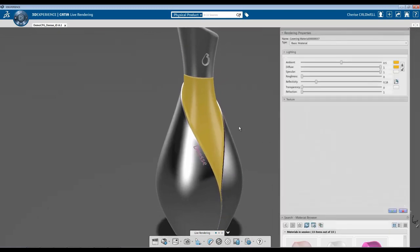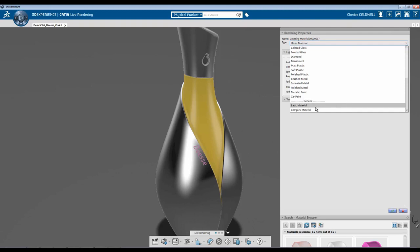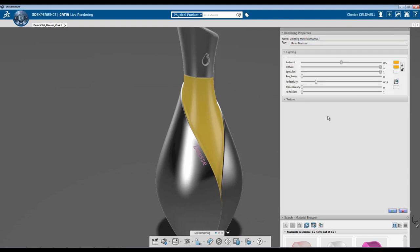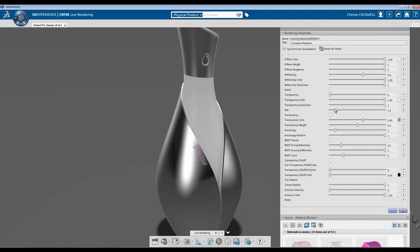When you're creating material, you have two choices for covering. You have basic material and complex material. Basic material pretty much gives you just the basics, along with being able to add images in for texture. As long as you have an image file, you can create textures. Complex material gives you a lot more control over how you're creating your material.